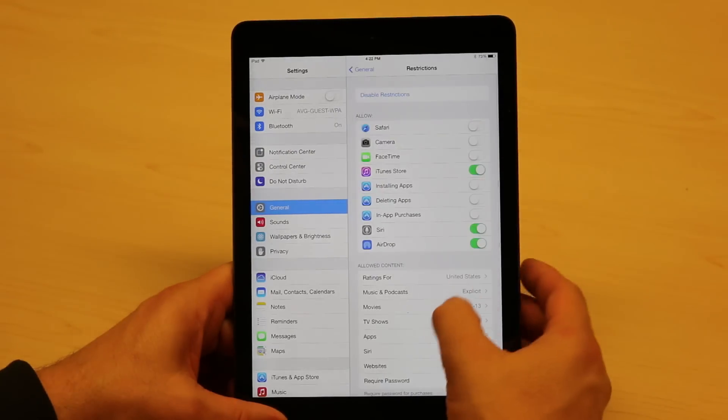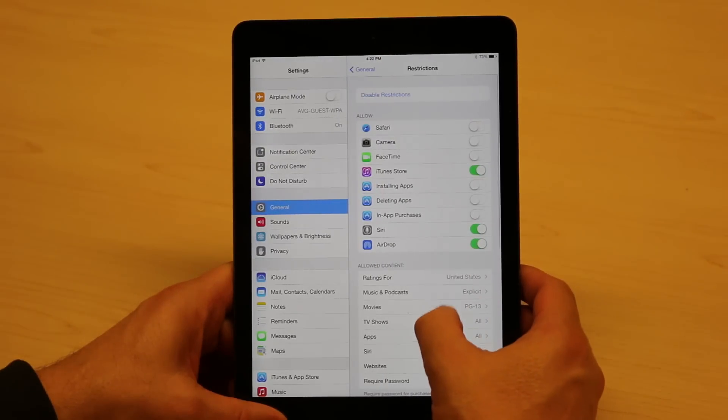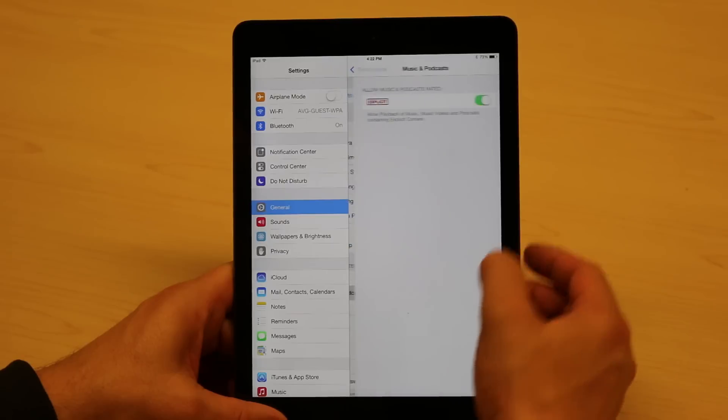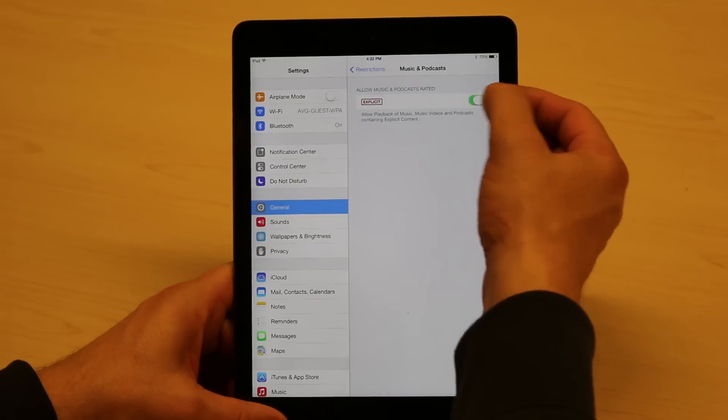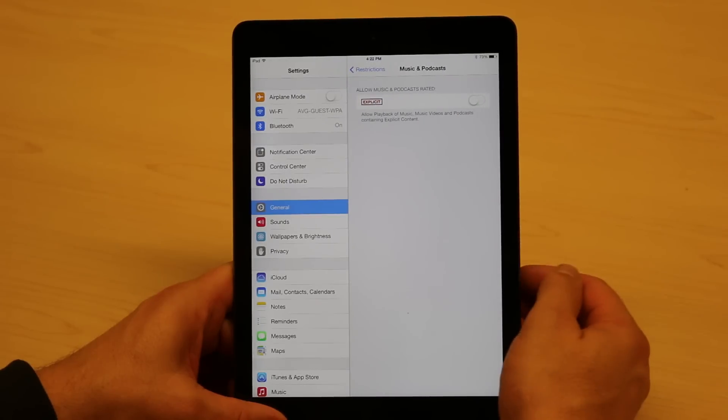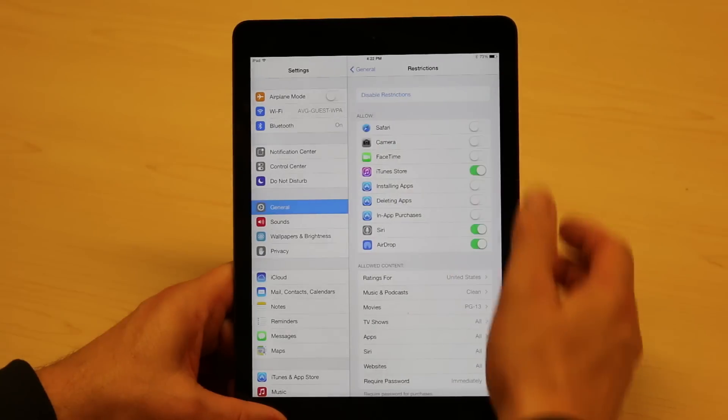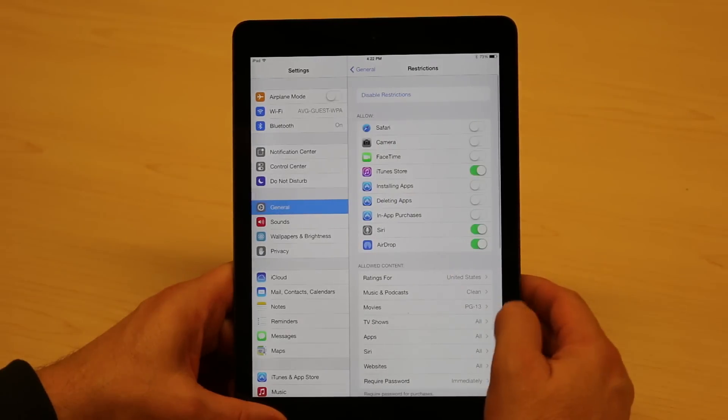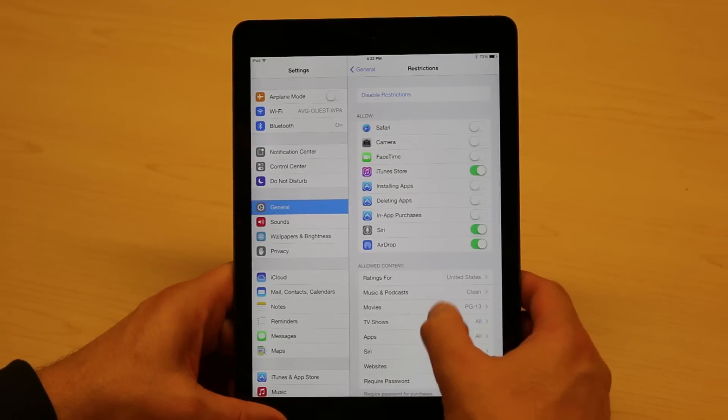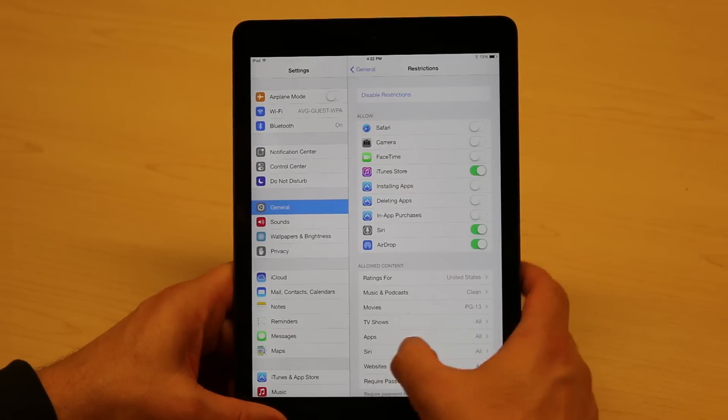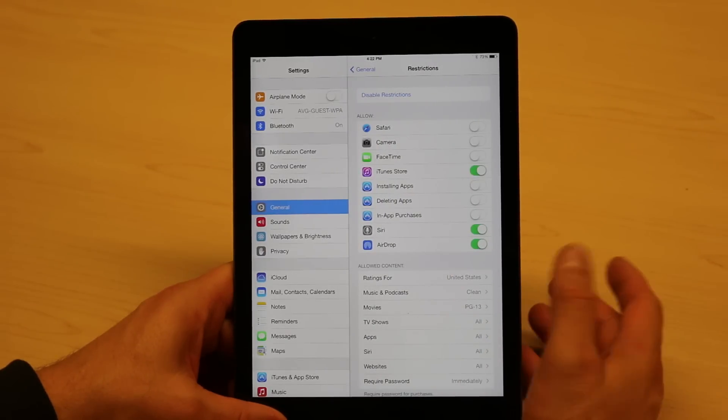I can also do the same for, for example, Music. I can remove the explicit music, so swear words and things like that in songs will be taken away. And I can do the same for TV shows, apps, and Siri.